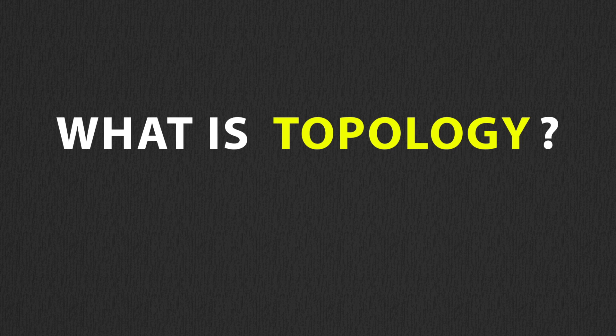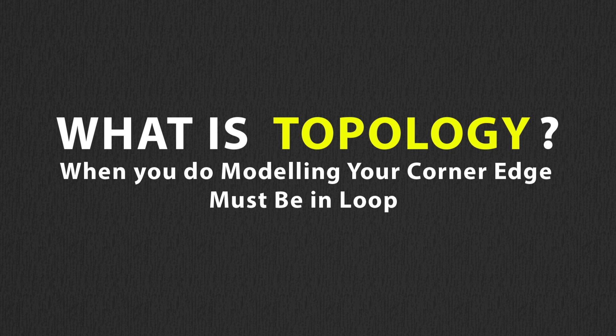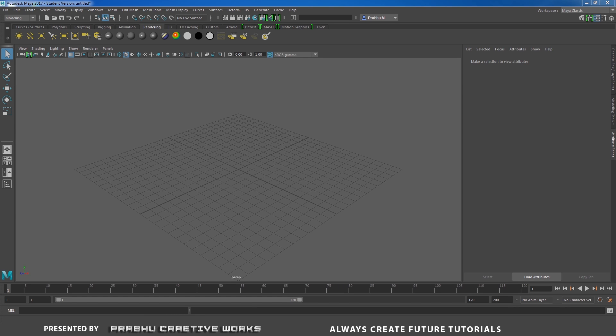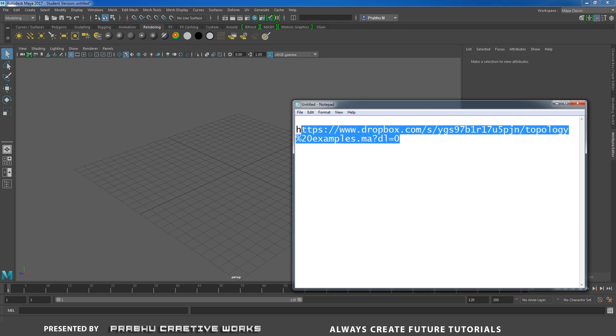What is topology? My point of view, when you do modeling, your corner edge must be in loop. I will explain with an example. You need to download the example files — I will provide the link below the description box. Copy this link and paste it in your browser to download. It's just a 6MB file.